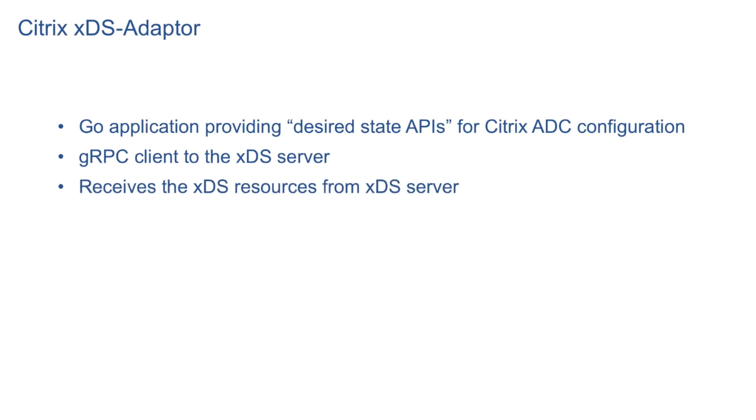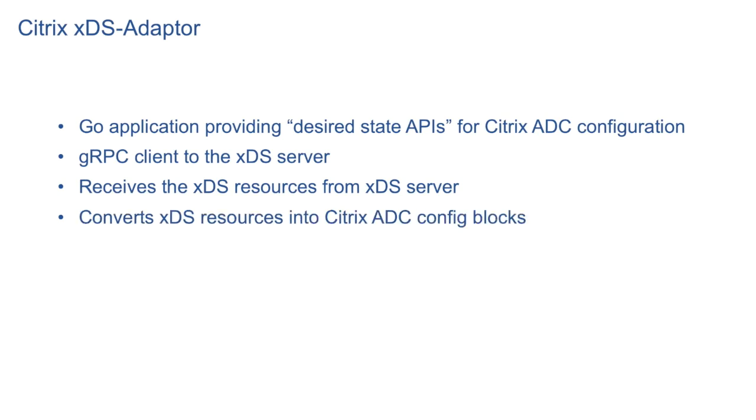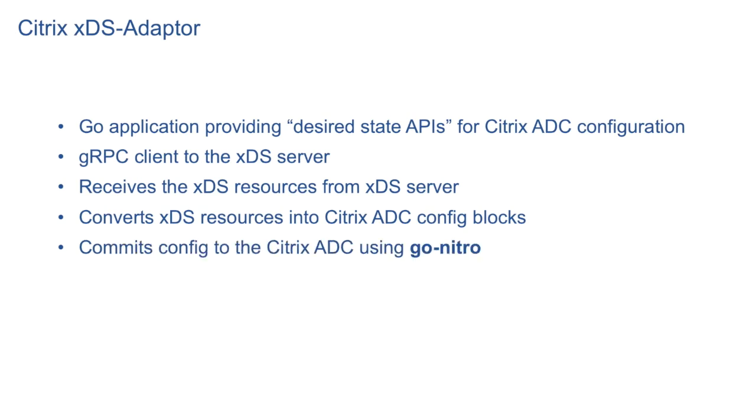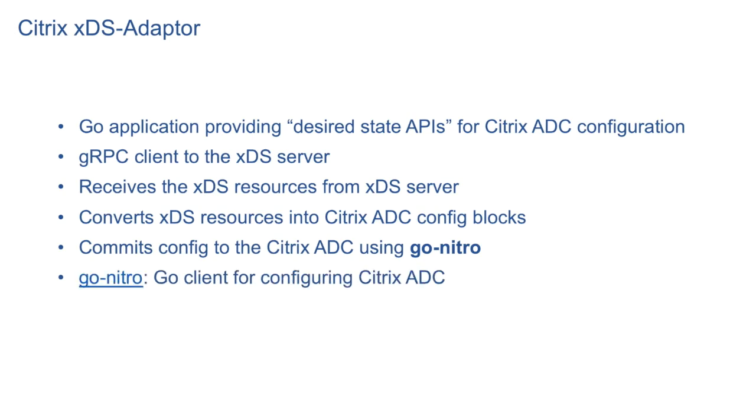It receives xDS resources from xDS server and converts them into equivalent ADC config blocks. The set of these config blocks represent the desired config on ADC. xDS adapter then commits these desired config blocks on ADC using newly developed desired state APIs. These desired state APIs are developed using Go Nitro library. Go Nitro is a Go client for Citrix ADC configuration. You can find it on GitHub.